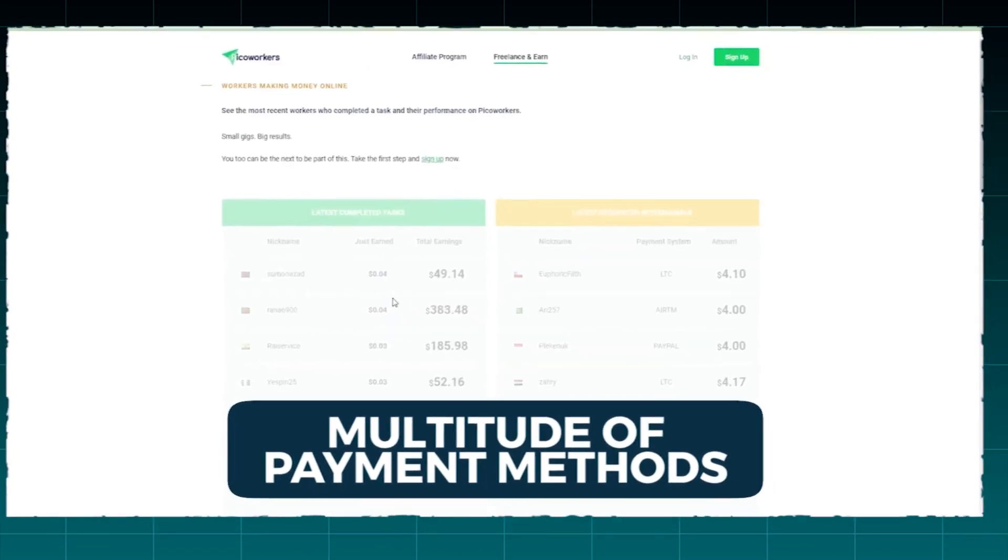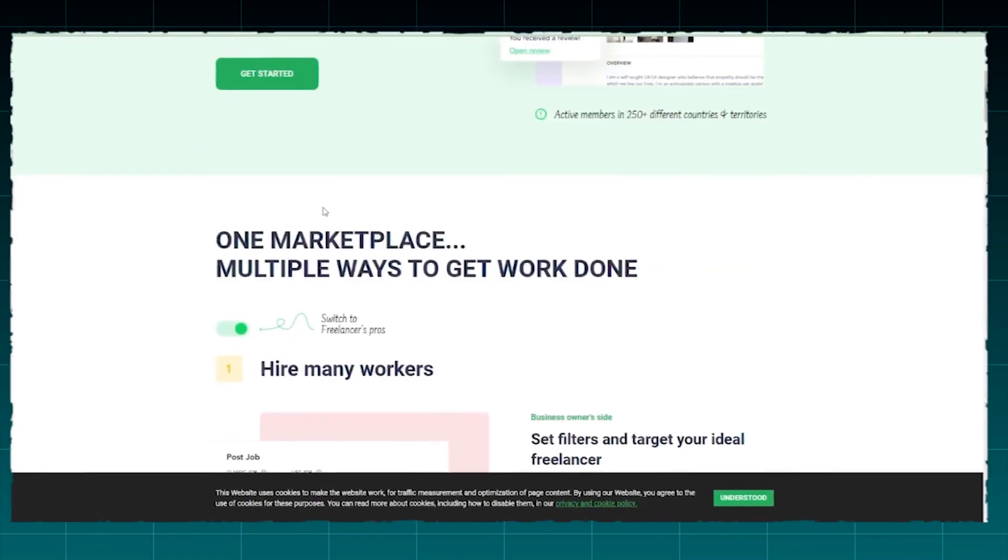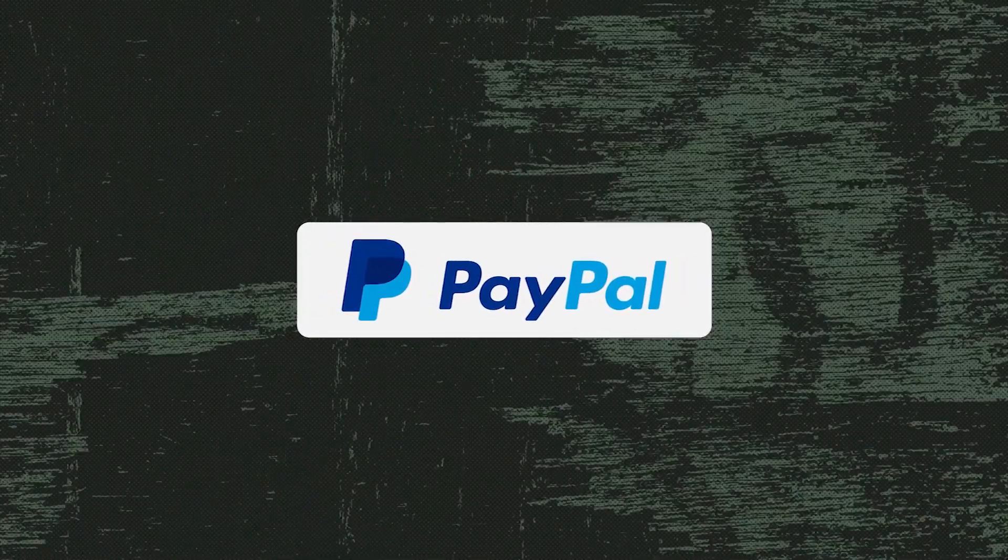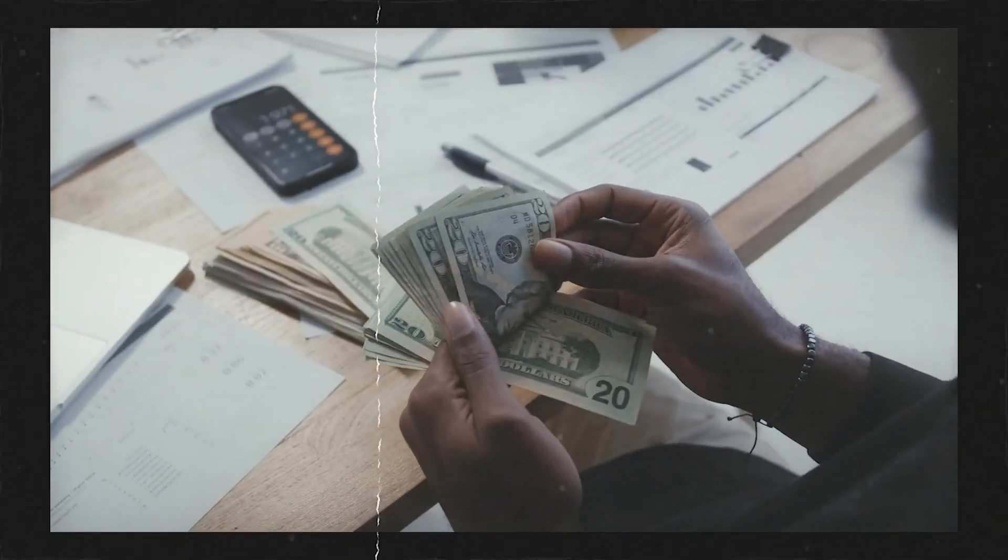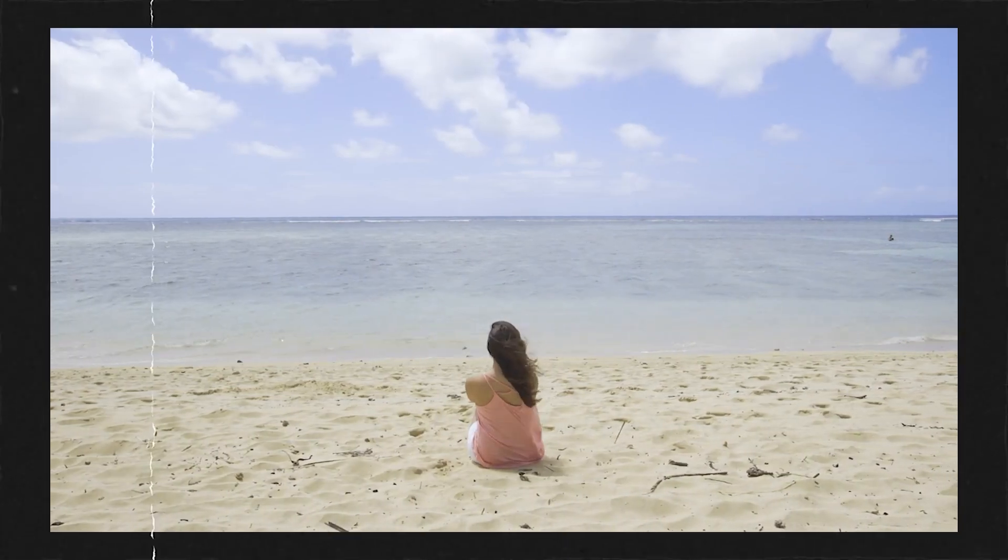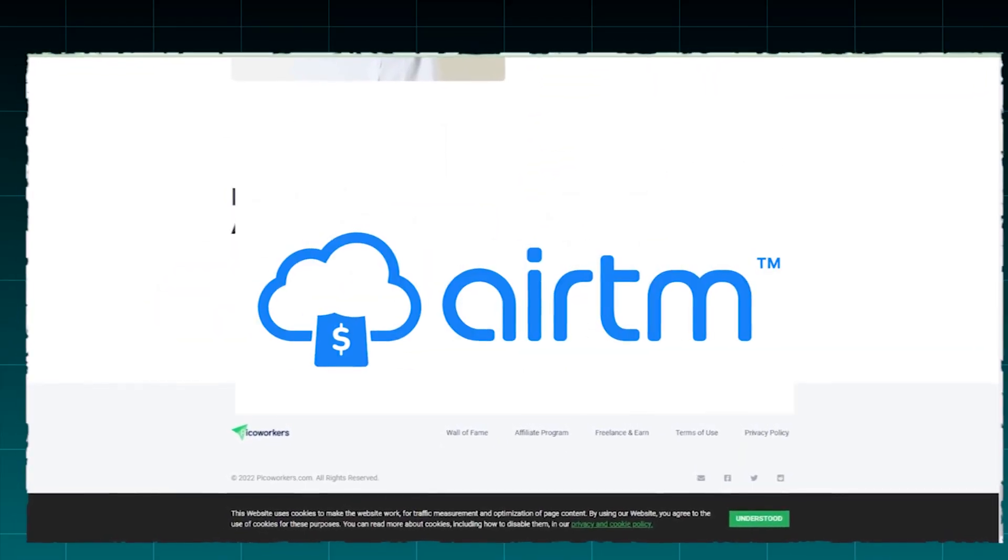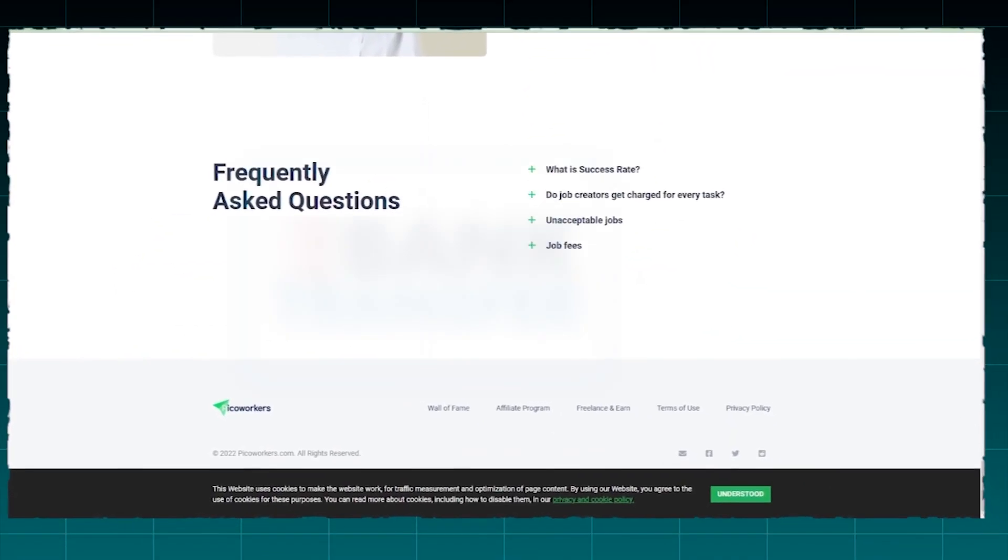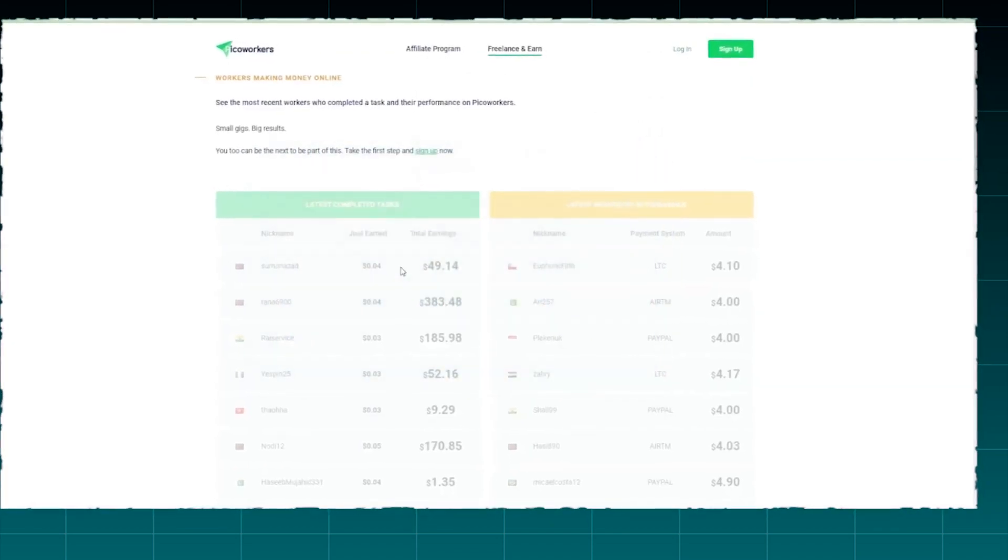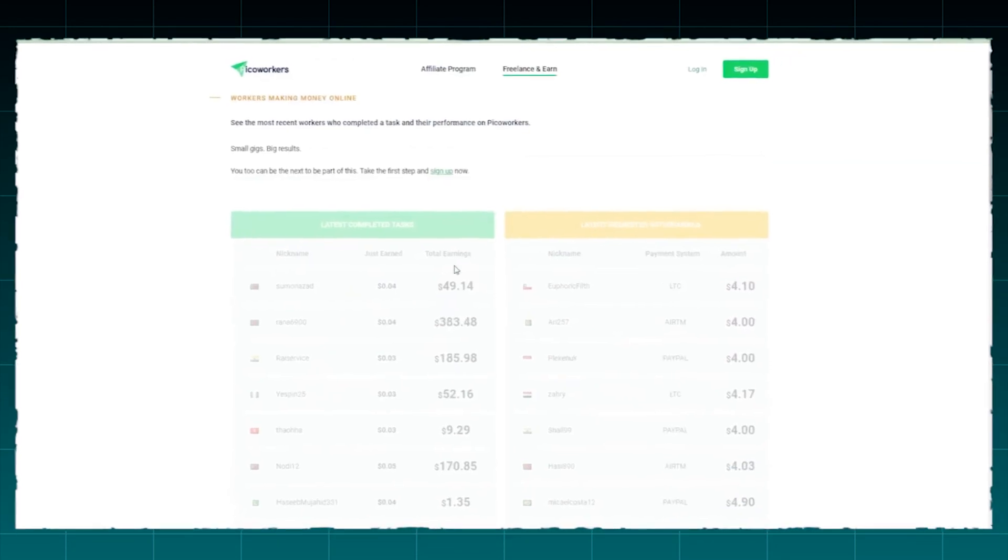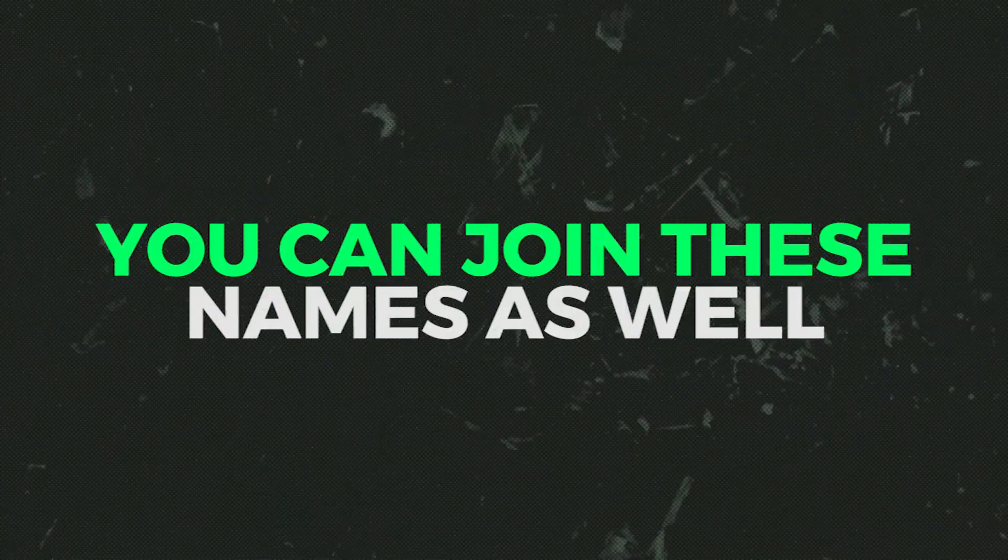The best aspect of this platform is that it provides a multitude of payment methods that you can utilize to better suit your preferences and capabilities. PayPal is not only the most popular system, but it also provides you with the most convenience. You can also choose to receive your earnings via AirTM, Skrill, Bank Transfer, and a variety of other methods. All of these names and astronomical sums are certainly a sight to behold, right? Well, we want you to know that you can join these names as well.